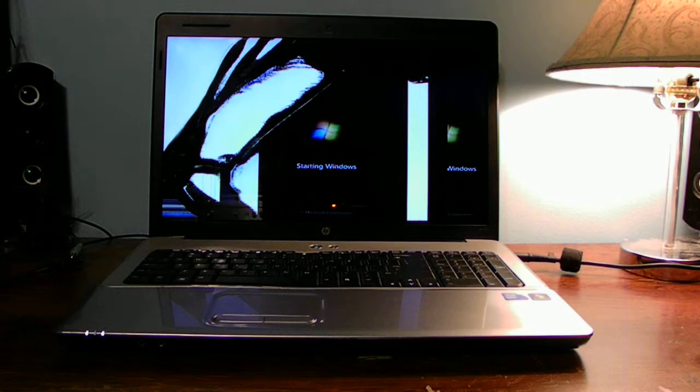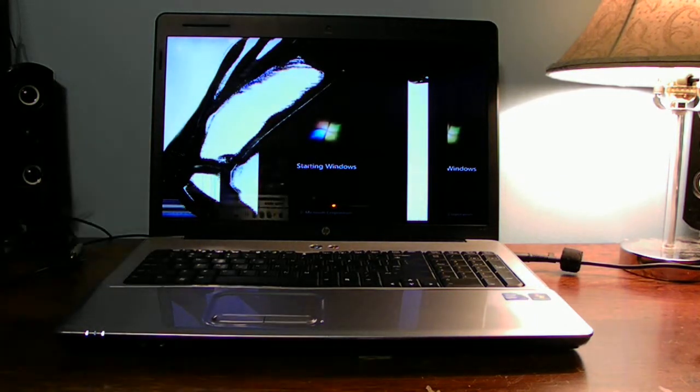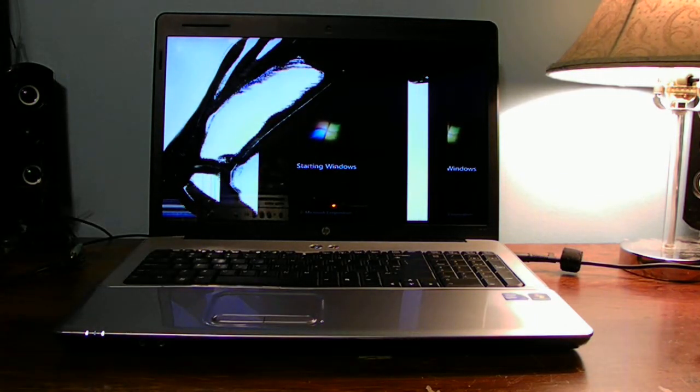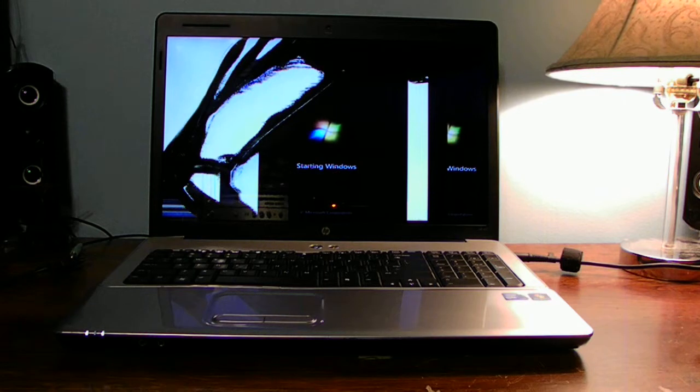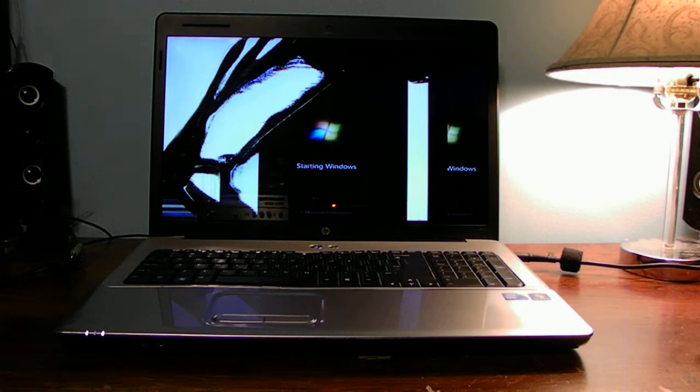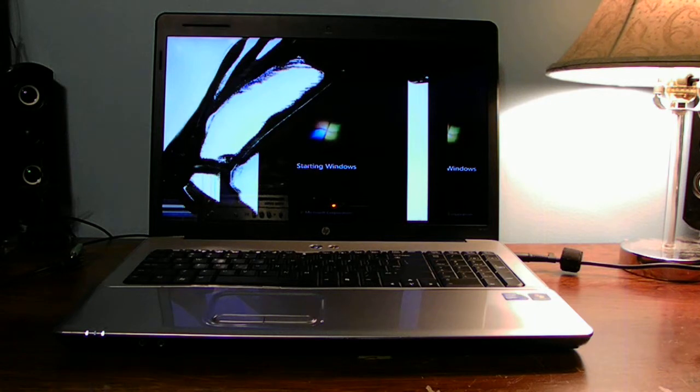Laptop computers get that way when they get clogged with dust and stuff inside of them. But, like I said, once in a time, if you kind of take them apart and clean them, you'll run a lot better.